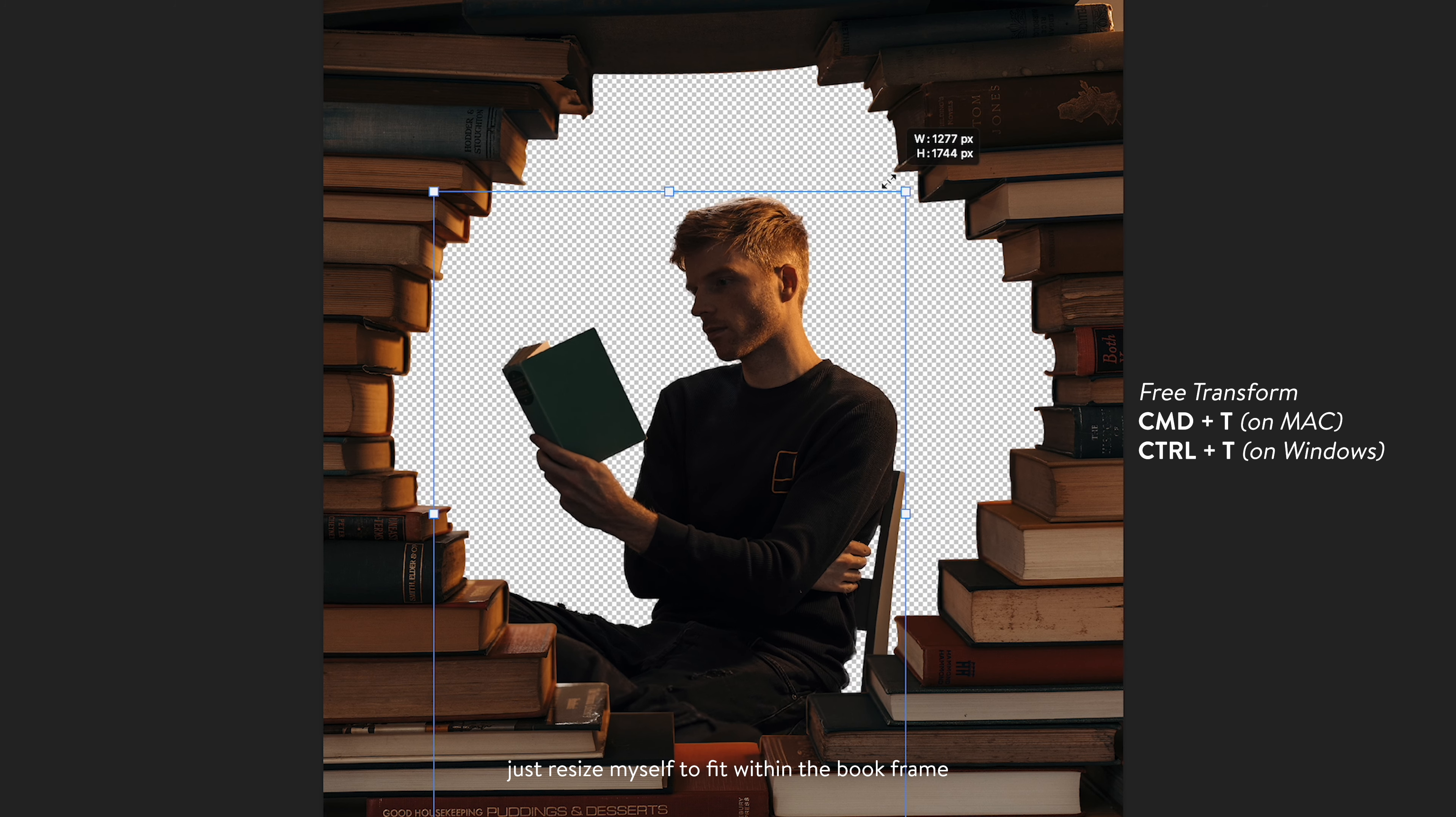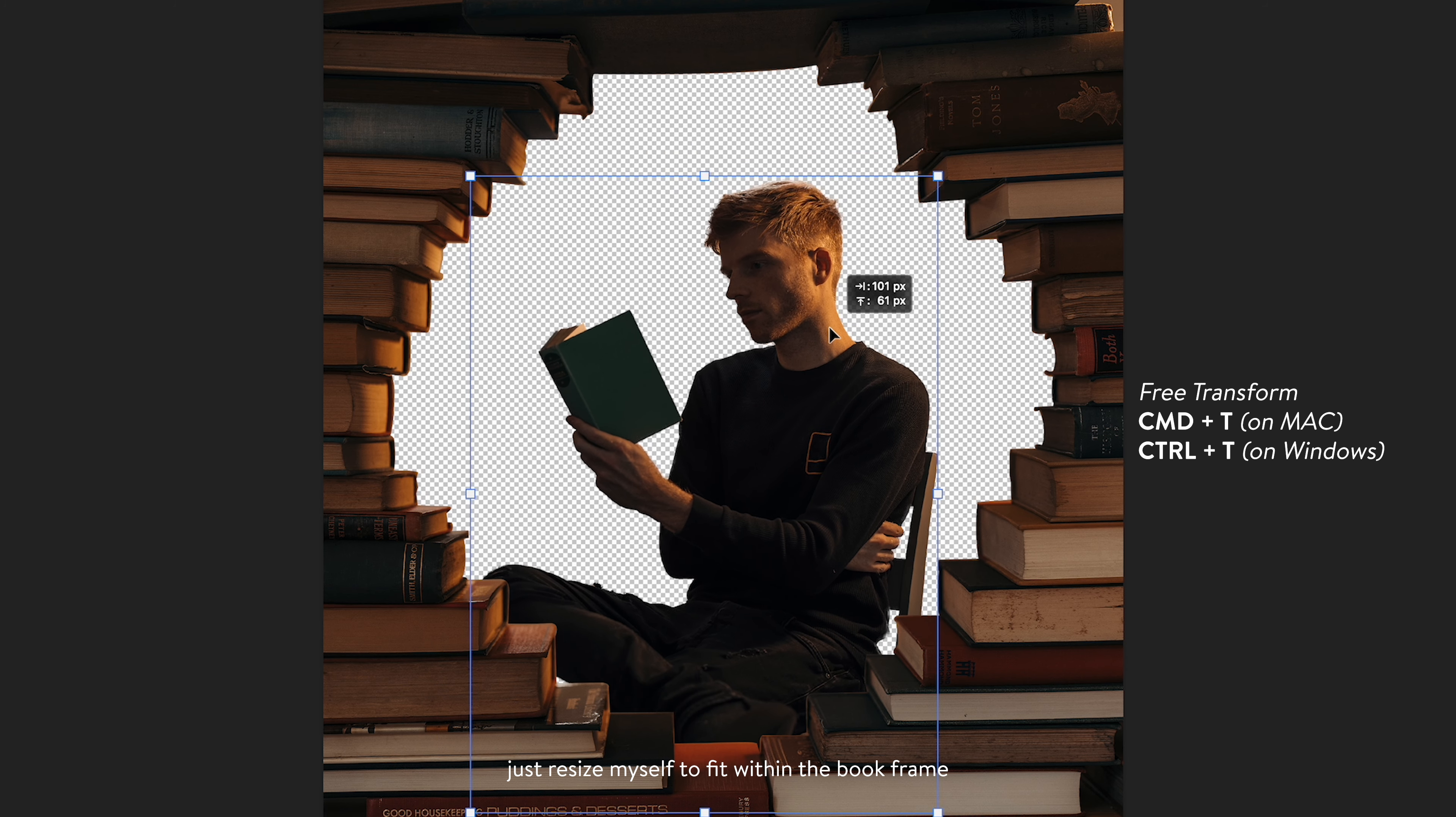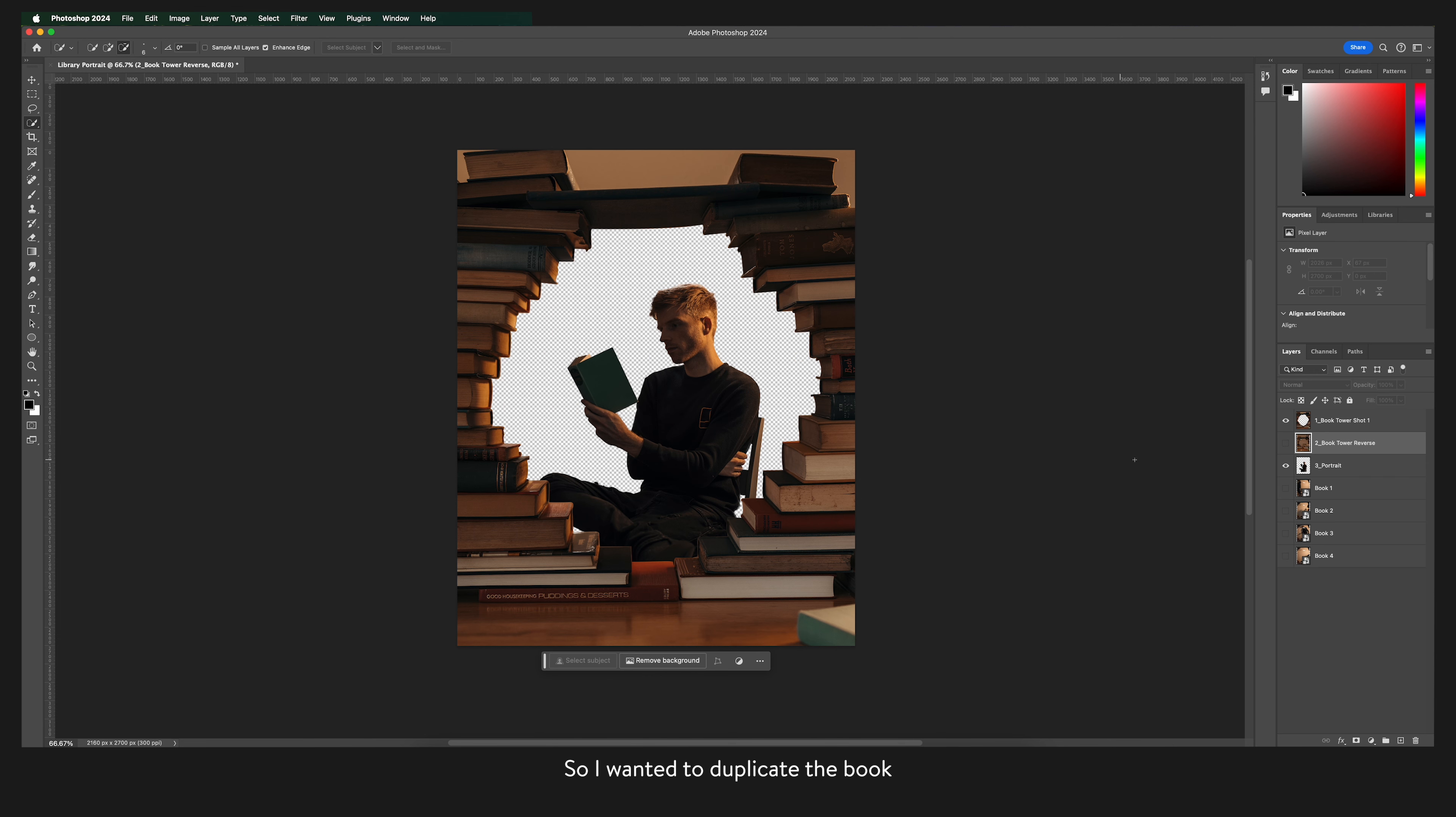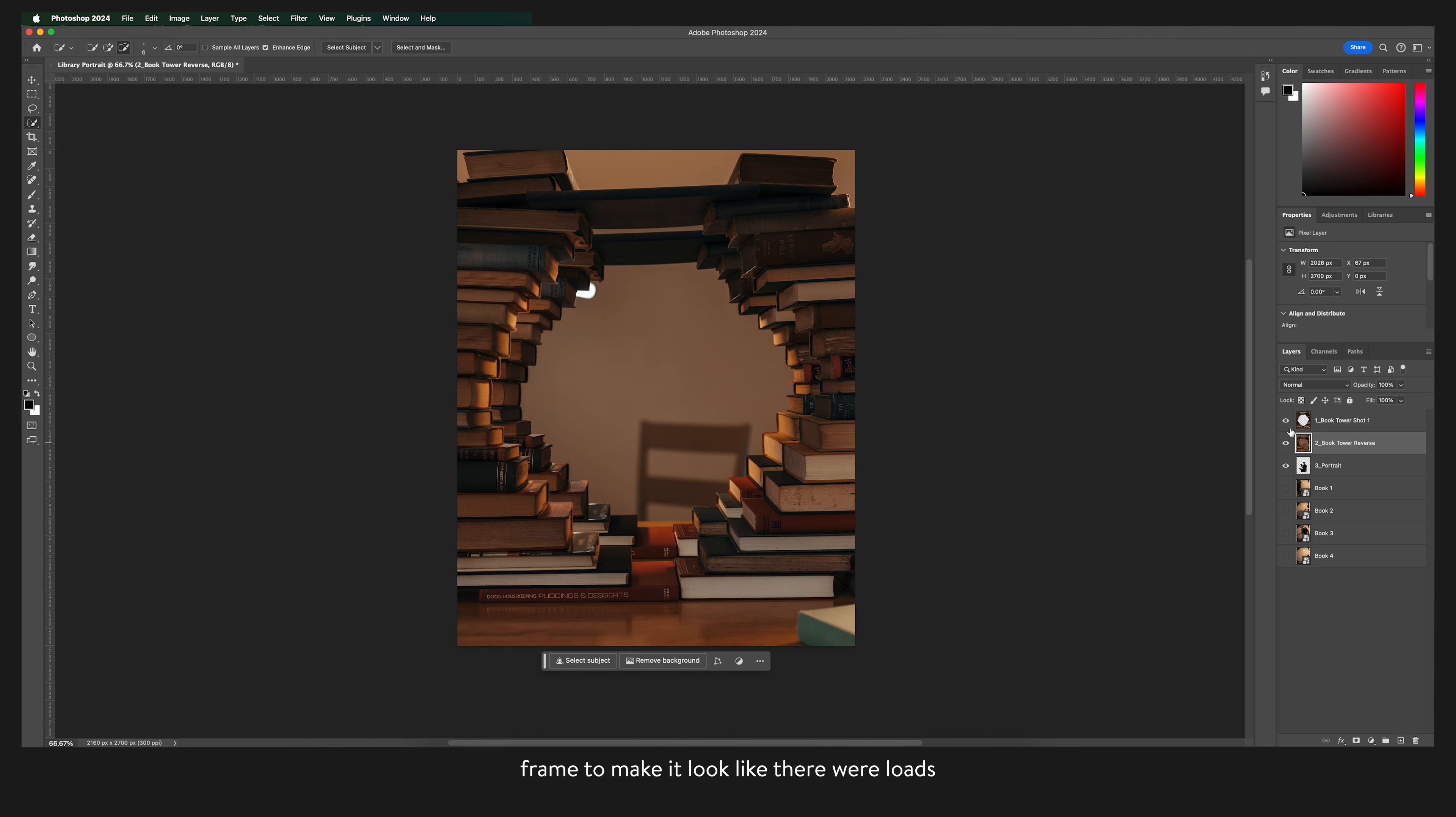Just resize myself to fit within the book frame. So I wanted to duplicate the book frame to make it look like there were loads more books than I actually had.